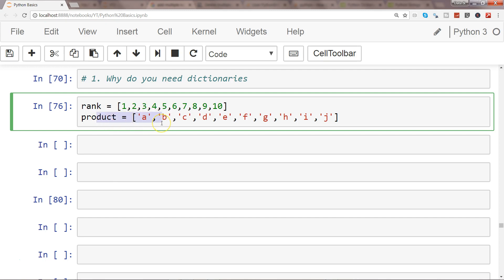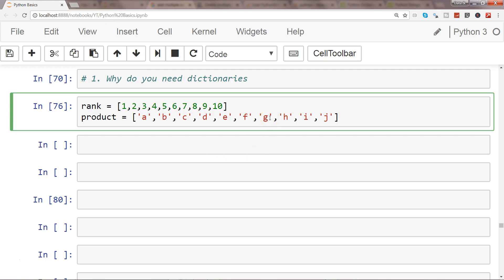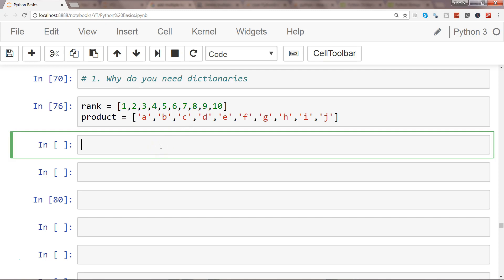You might store those rankings and products in two separate lists so that you can easily manage them. But the problem is that if you want to find the ranking for product G, you have to search for it either manually or by using the index.